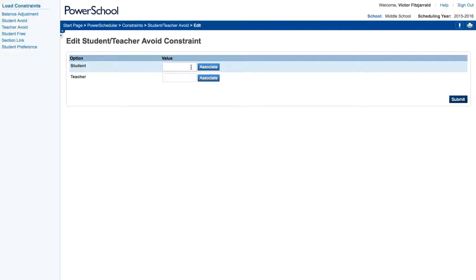So if you know that a student, student A, has a personal grudge and disagreement with teacher A, you associate them in this field and submit it and what it will do is it won't let that student be in the course with that teacher at any point in the load.